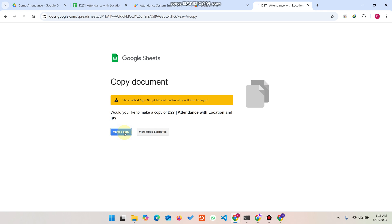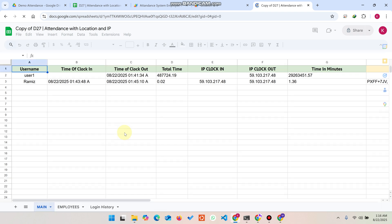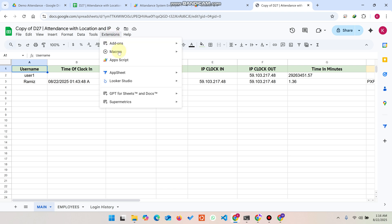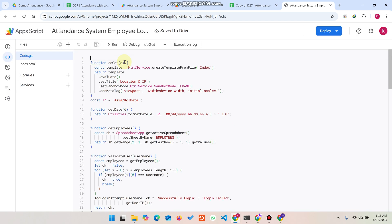When you click on make a copy, a copy of that particular Google Sheet will be successfully added in your Google Drive. Now what you need to do is simply go to Extensions and click on App Script. When you click on App Script, you will be redirected to the App Script editor.